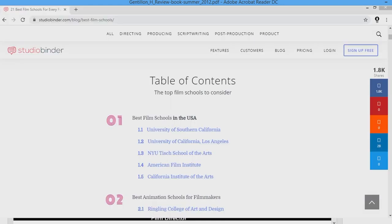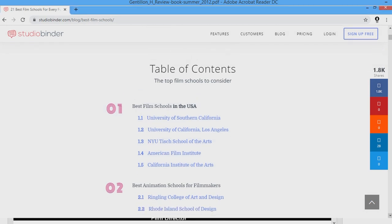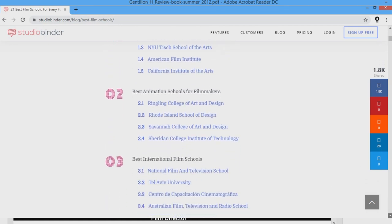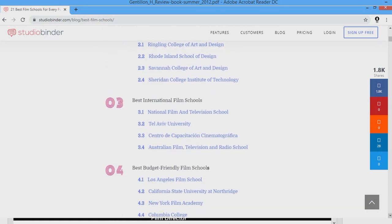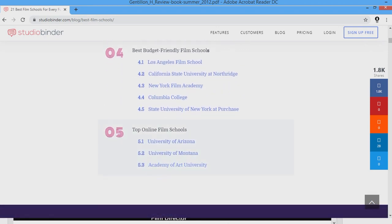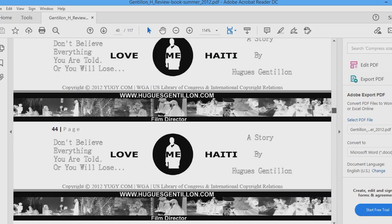A group of people think that to be successful in filmmaking, you have to move to California and get into USC or UCLA. As a matter of fact, you don't even have to go to school to be successful in the film industry. You can start with an internship at a film production company or take the lowest paid job in film production.